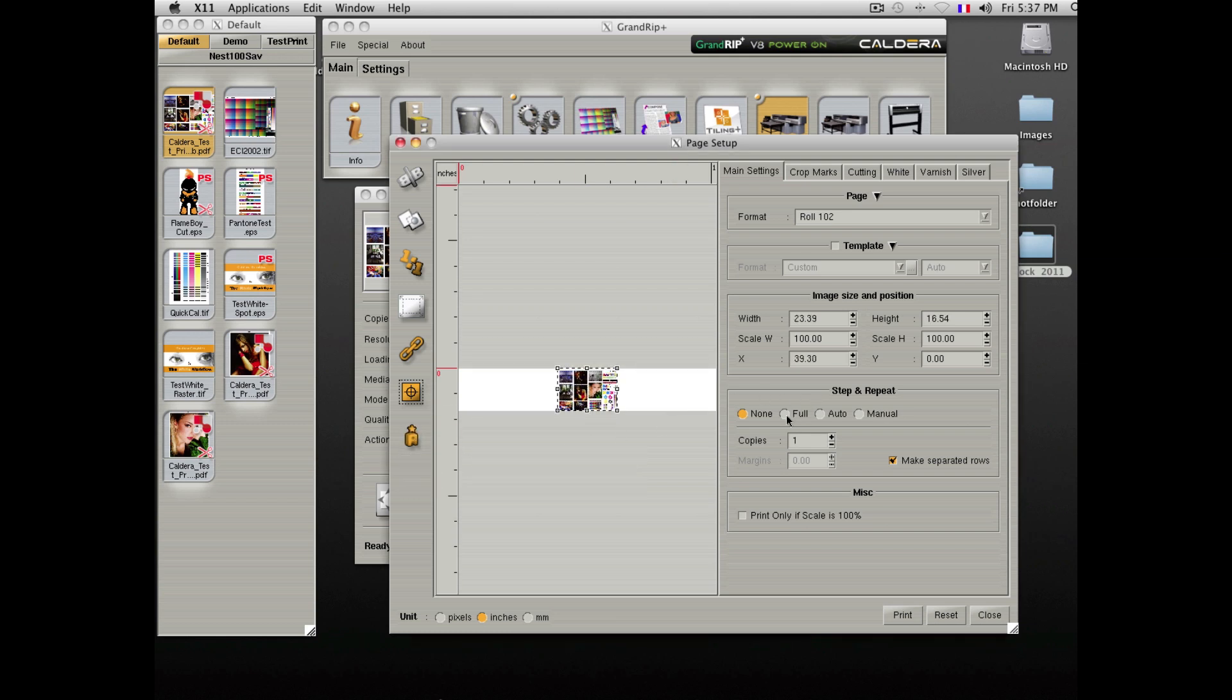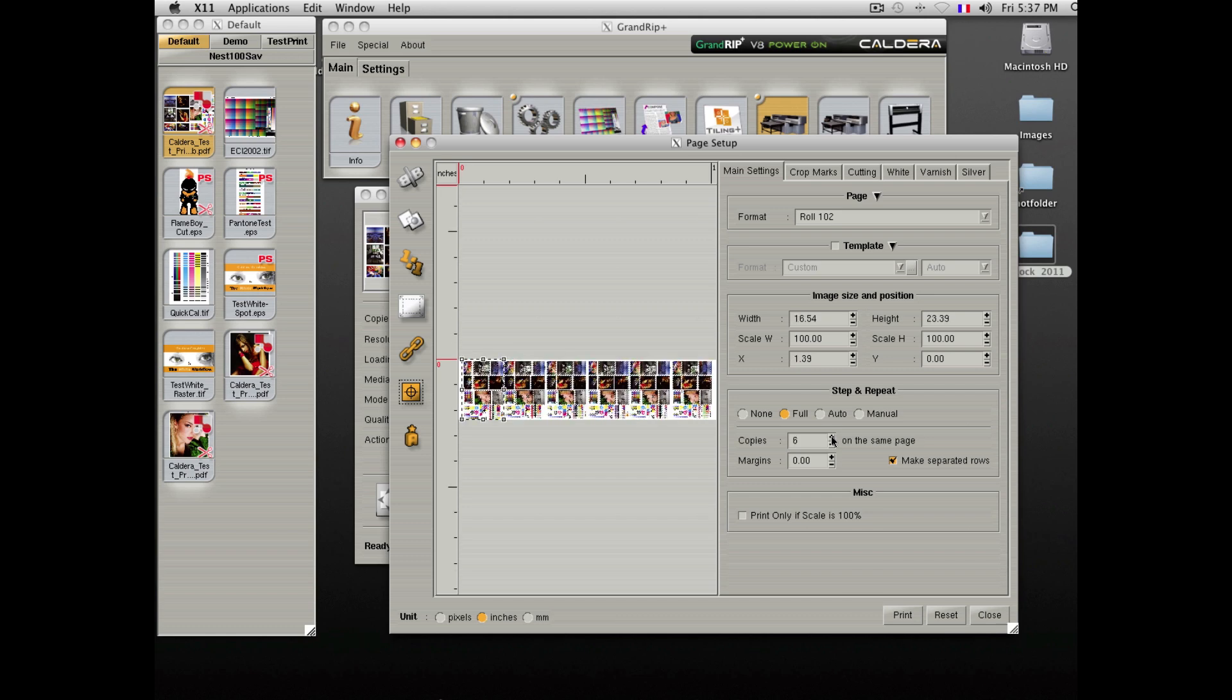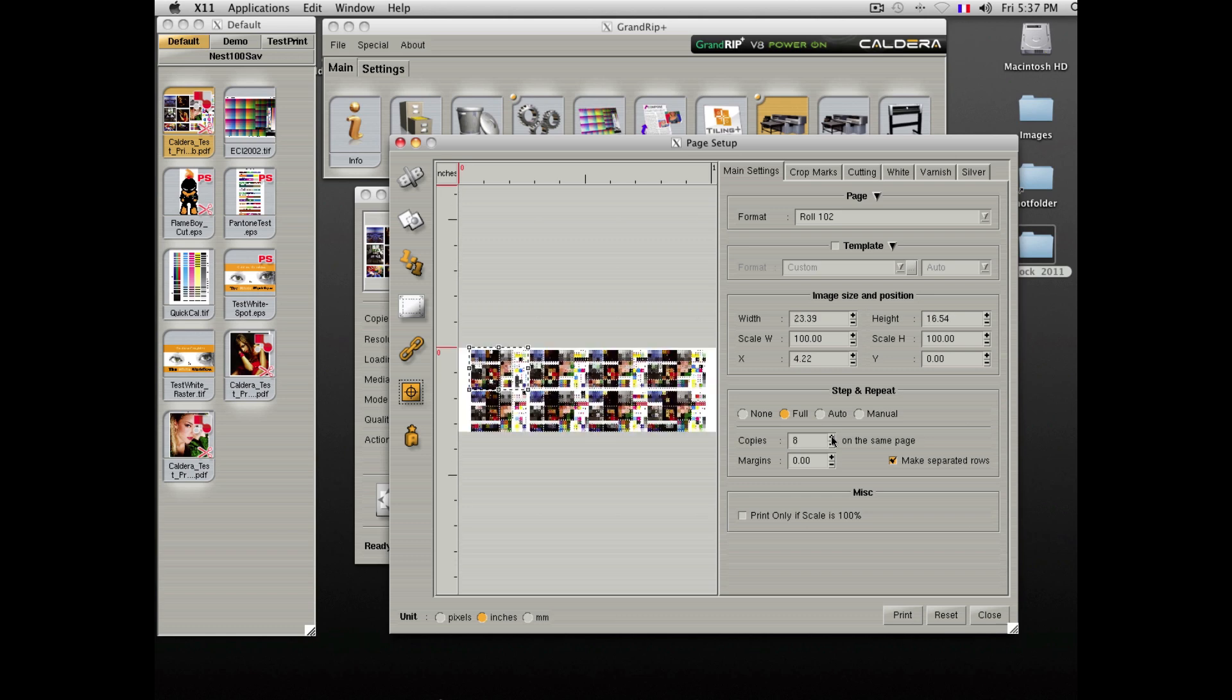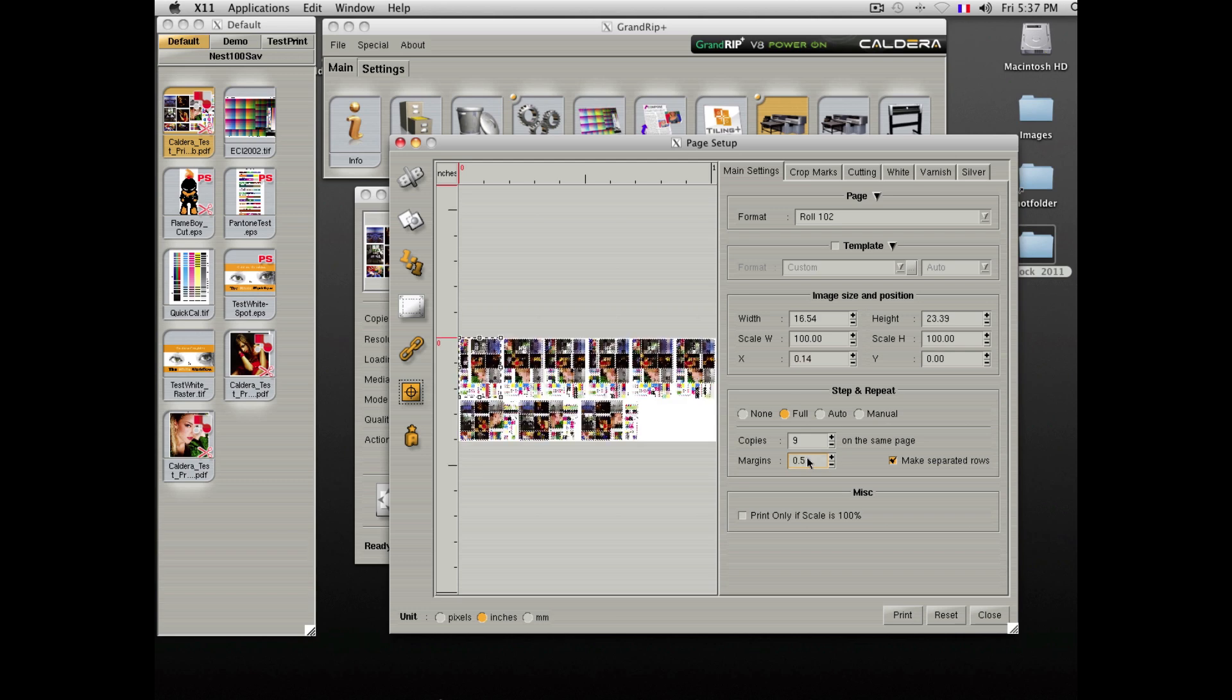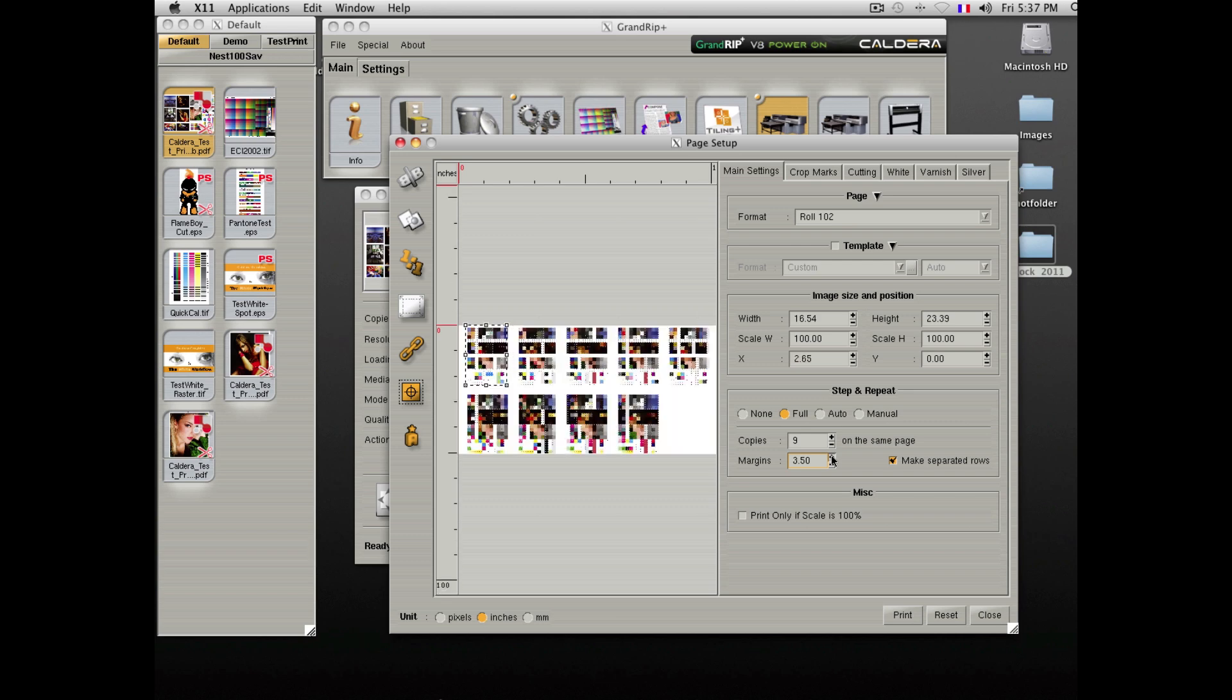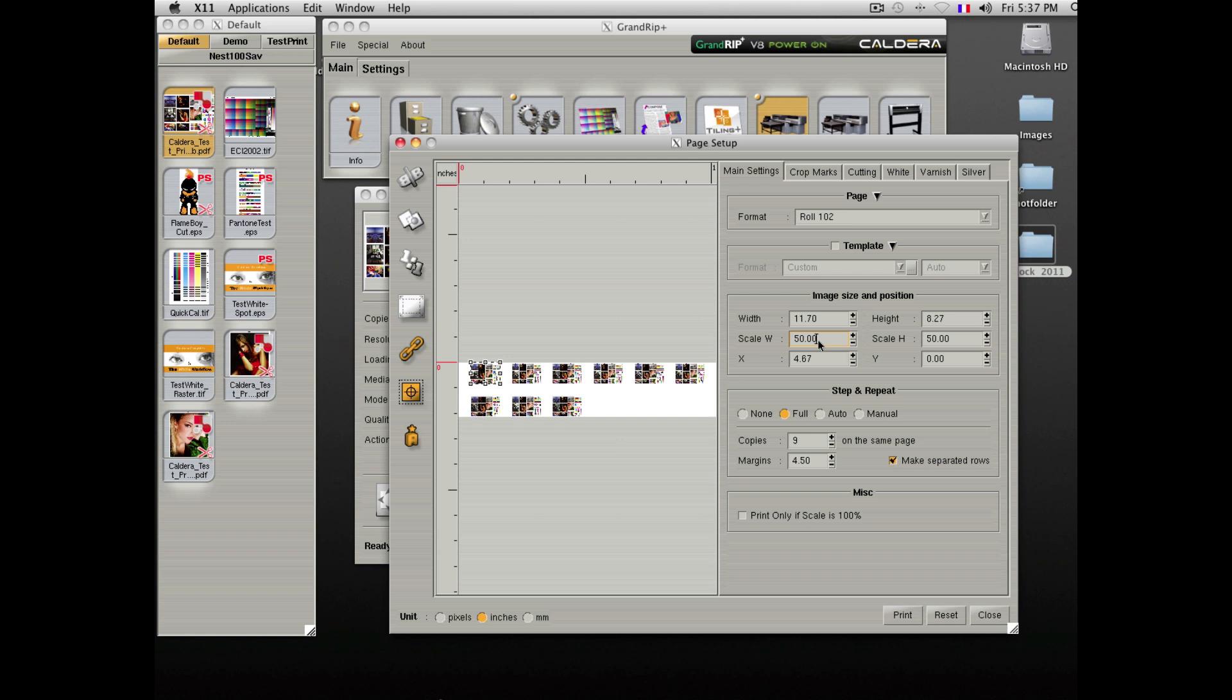Files can also easily be repeated along the page by clicking the plus button. If you desire to have some space between files, you can enter that here. Changing the scale will immediately change the scale of all repeated elements as well.